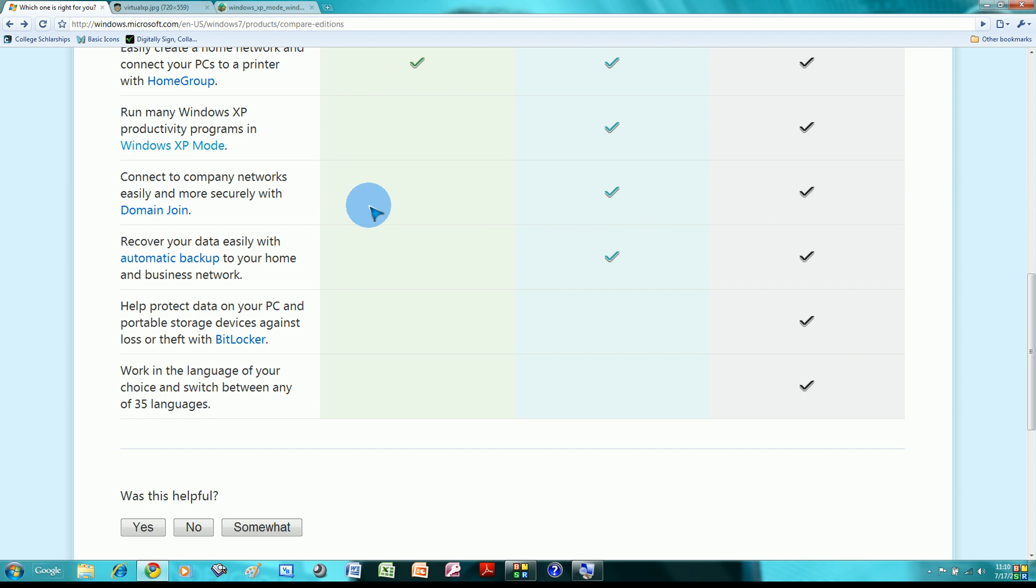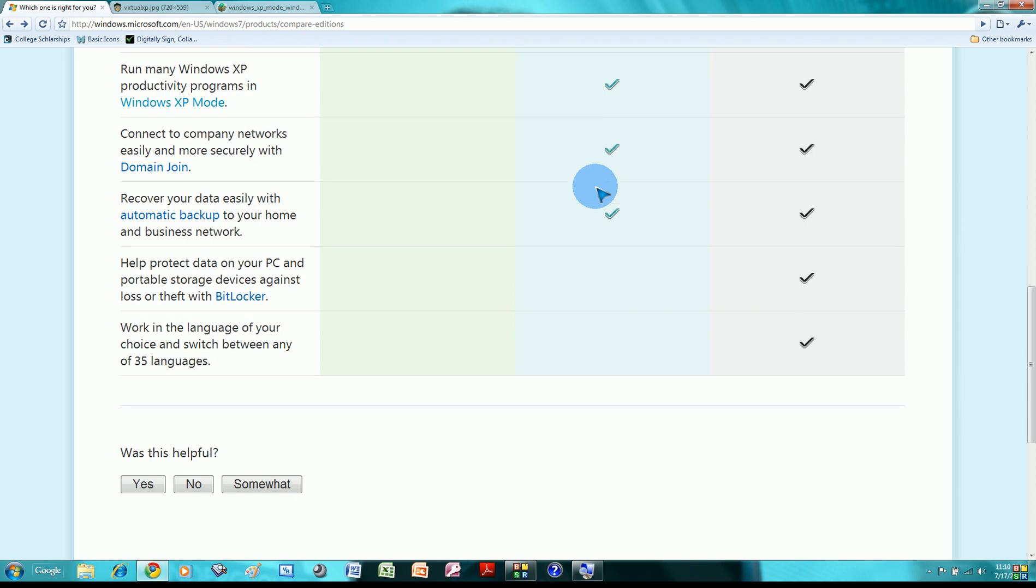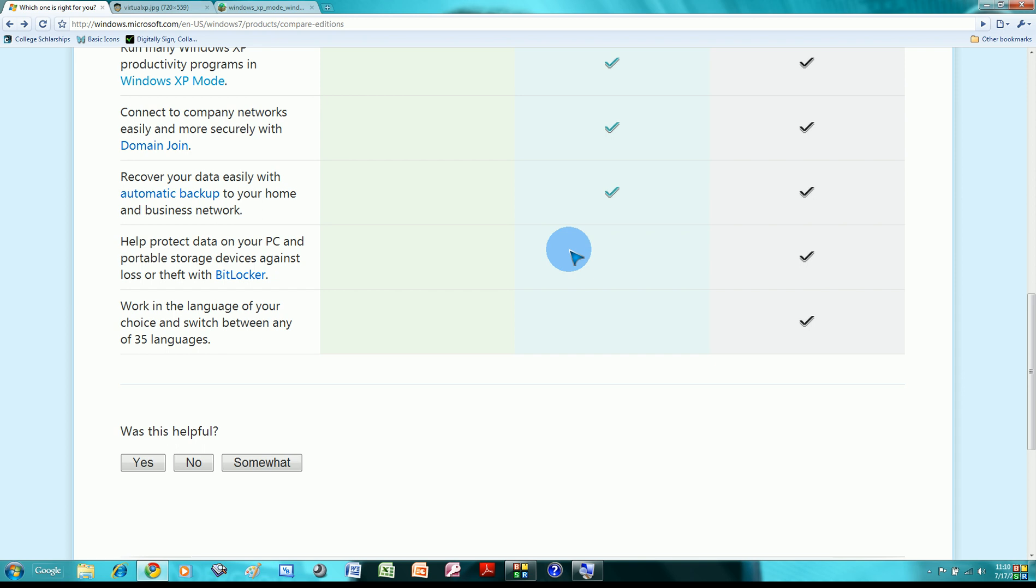Connect to company networks. For a home user, you don't need this, so it's a professional stuff, and ultimate of course. Recover your data easily. It's a good feature. You don't want to get stuff lost. It's still available in both professional and ultimate.